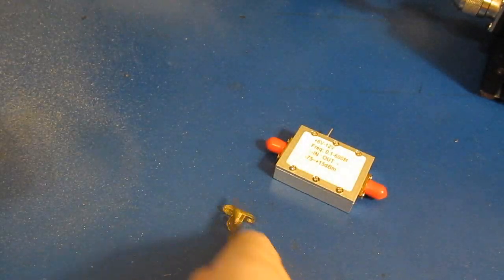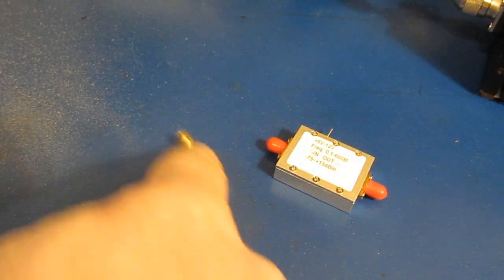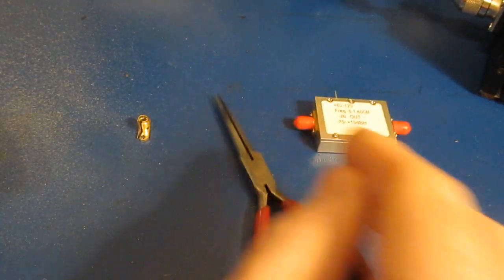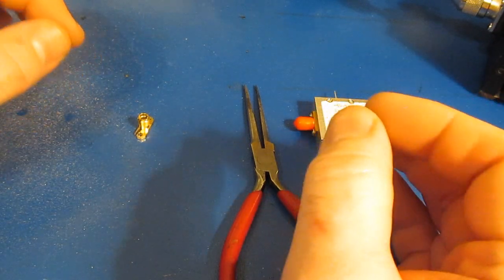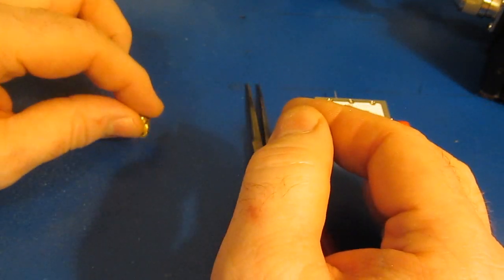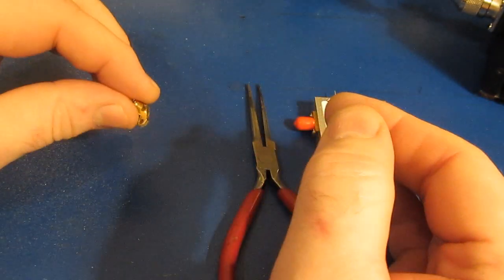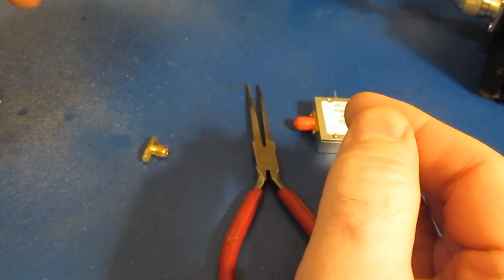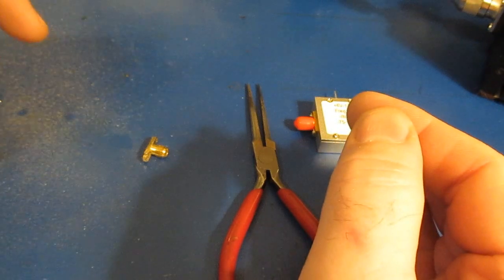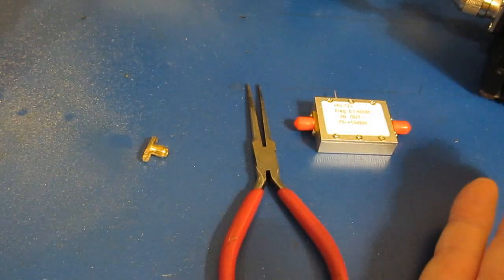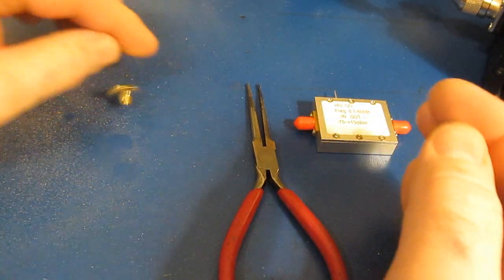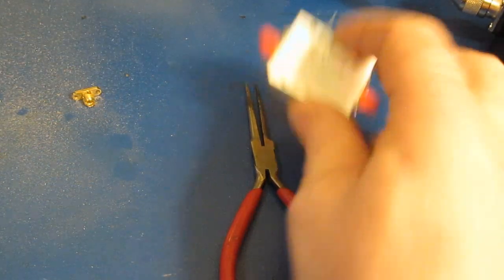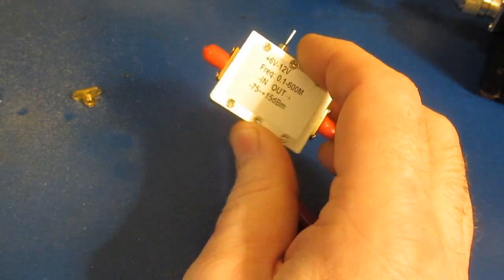You don't ever attempt to repair an RF connector because what's going to happen is every connector that you mate with this thing that you think that you've repaired, you're just going to ruin it. So why ruin all these connectors? Just throw the damn thing out and replace the connector.